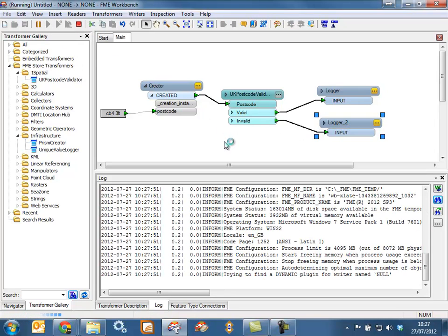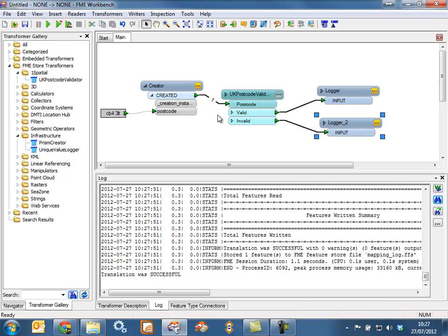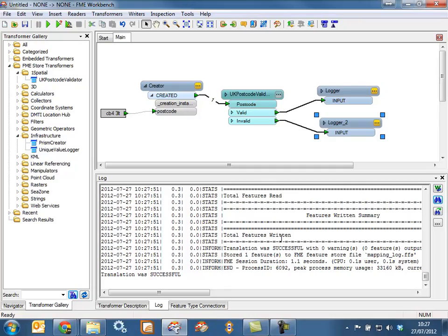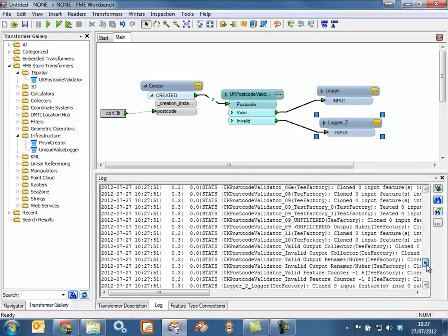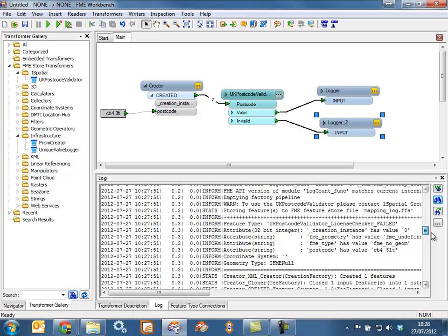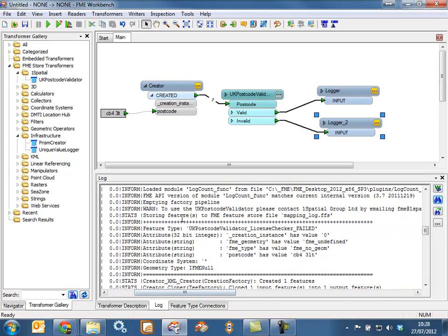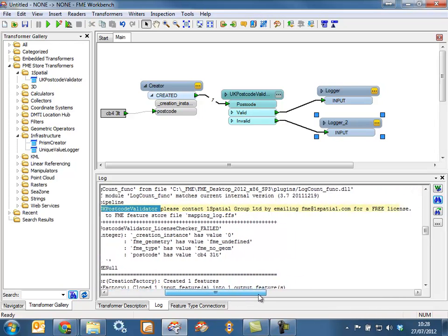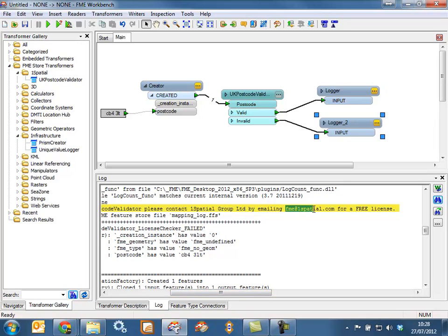If we run this translation, you'll see that the postcode feature enters the Validator but nothing comes out. We need to go and check the log to see what's happened. You'll see there's a warning saying that the UK Postcode Validator is not available to use without emailing fme@onespatial.com to get a free licence.